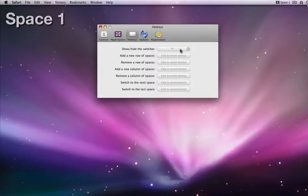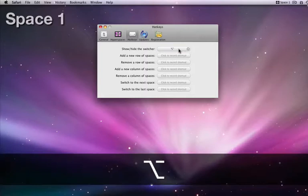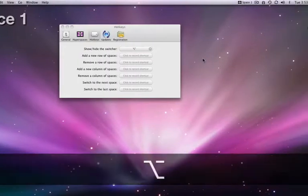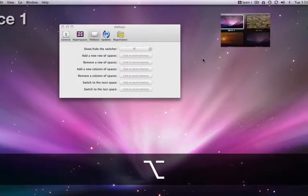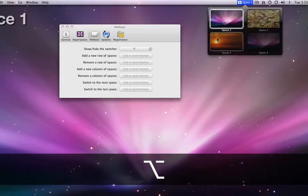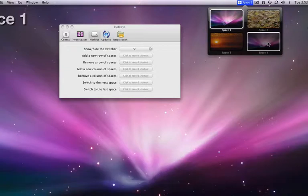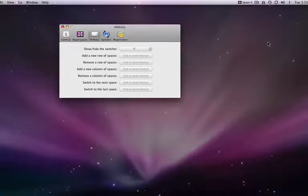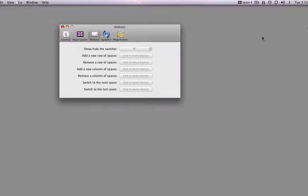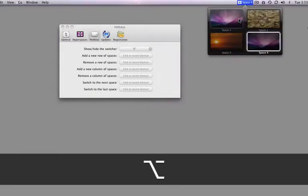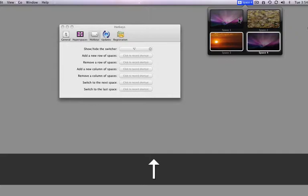The switcher is a graphical look of all my spaces that pops out under the menu bar. I will keep the option apostrophe shortcut to bring it up. Once it's up, I can use my mouse or the arrow keys to move to a certain space.